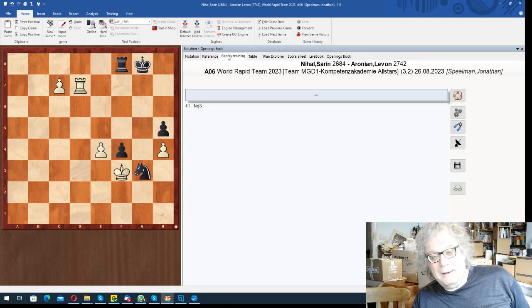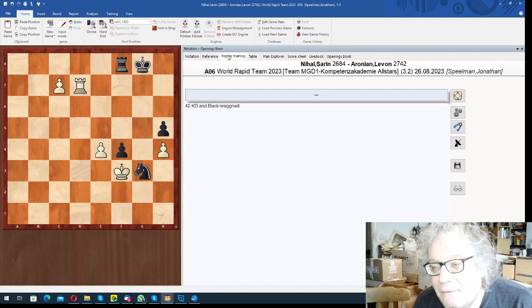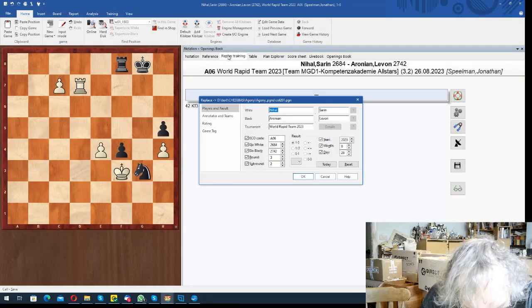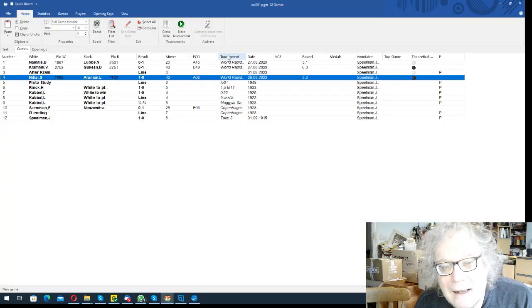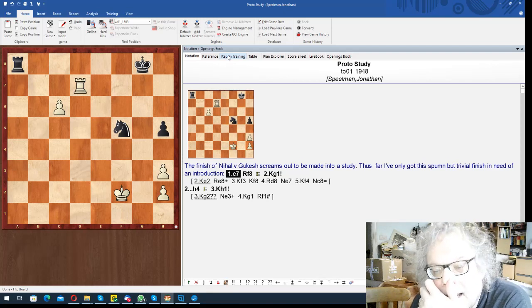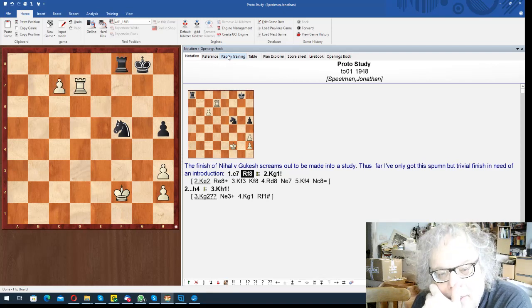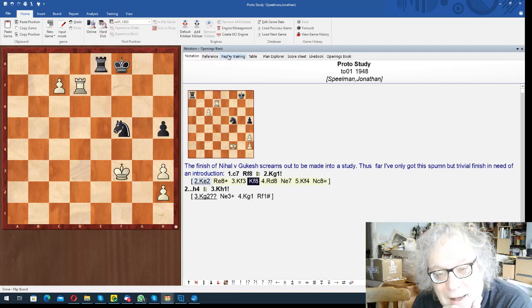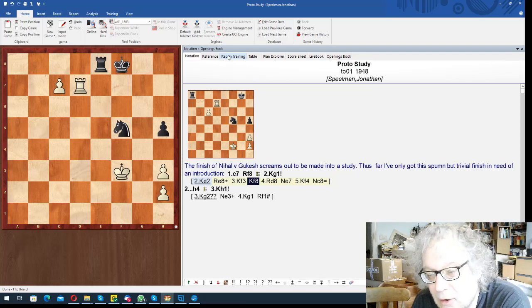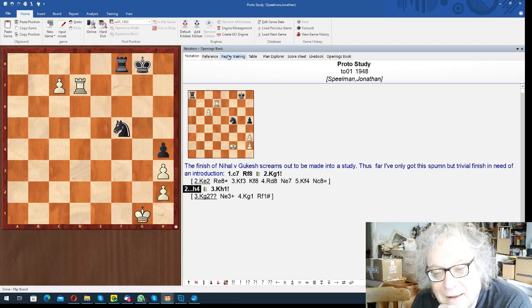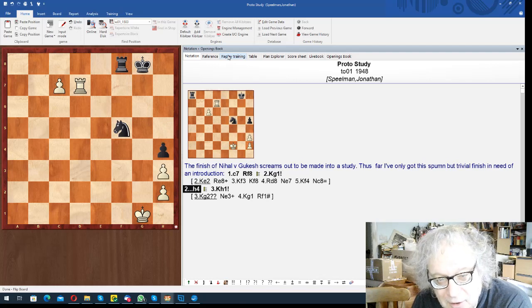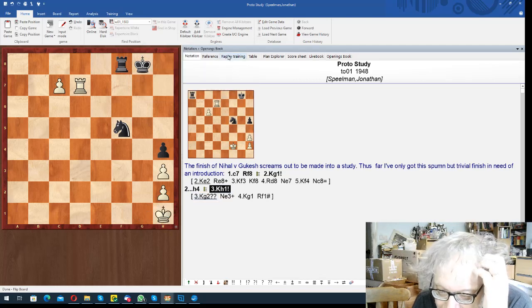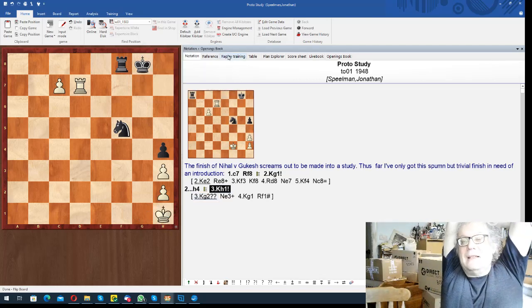So I thought this screams out for a study. And my first attempt was this, which is obviously not great. And I had c7, rook f8. If you go to the e file, then black will be able to do this and this, and it should be a draw. That's a little bit painful, but I think it should be a draw. But you go king g1 out of the way, and after h4 you can't cut to g2 because of knight e3 check and mate next move. So you go king h1.